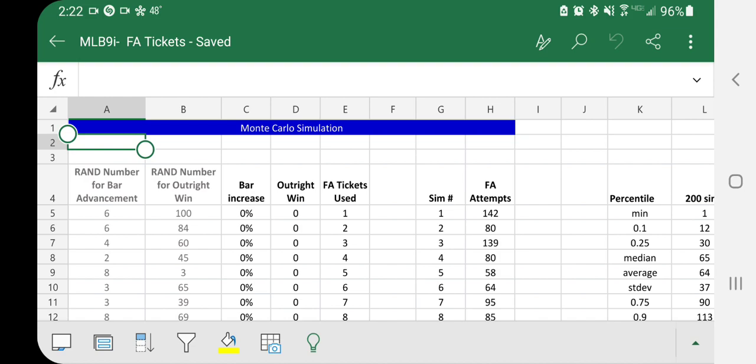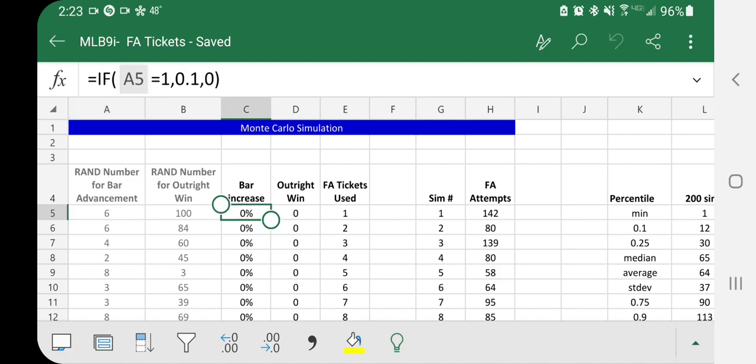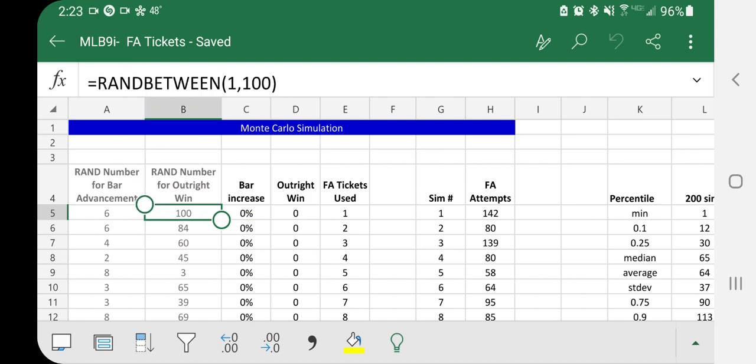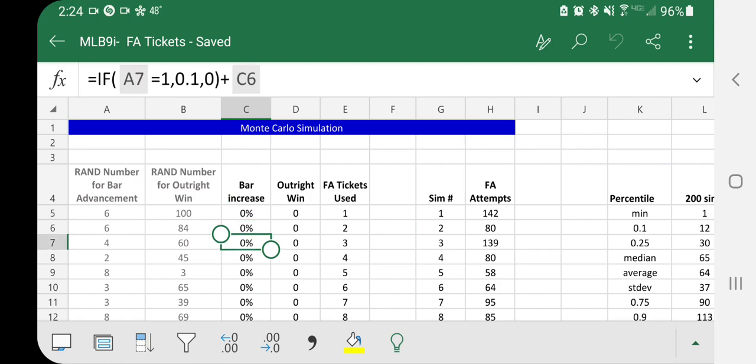So how to simulate this, we can create a Monte Carlo simulation in Excel. Monte Carlo is a way to model things using random numbers to help you simulate outcomes. So we have two variables going on. One is the random number for bar advancement. So you're picking a number between 1 and 10. And if you land a number 1, you're going to increase your bar.